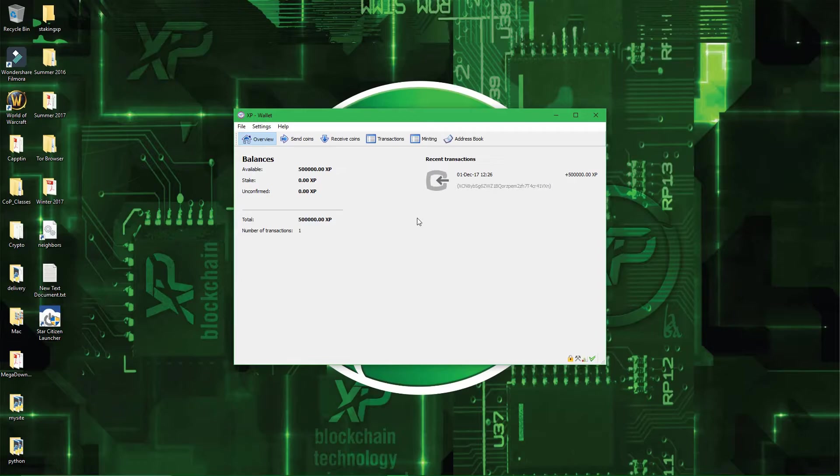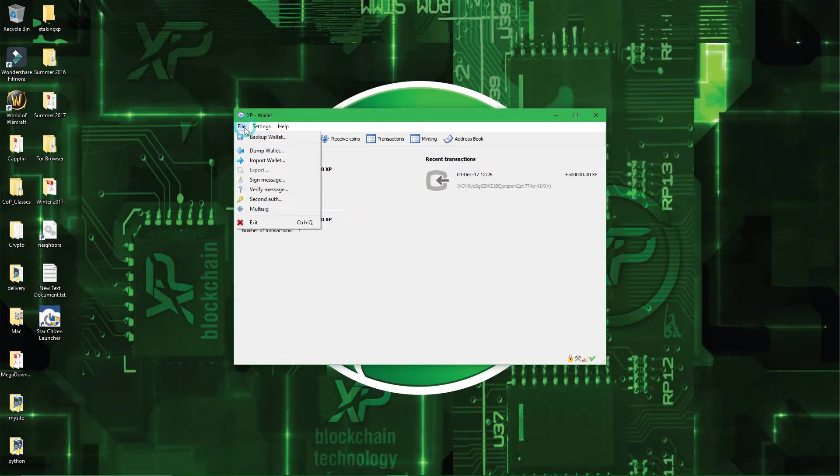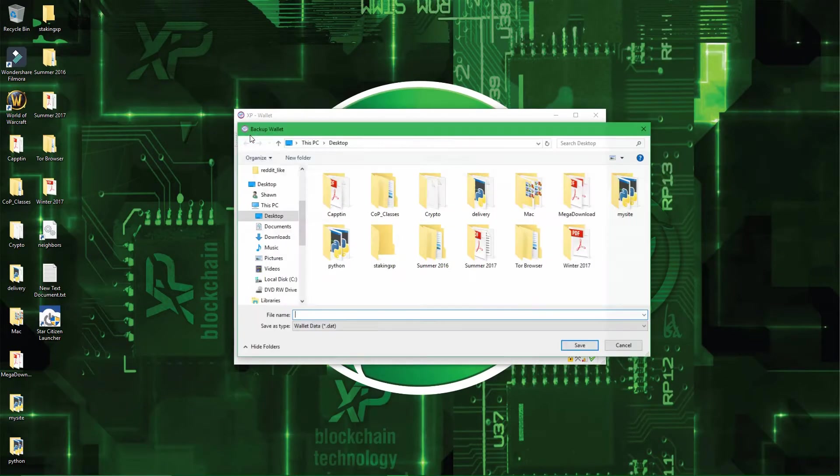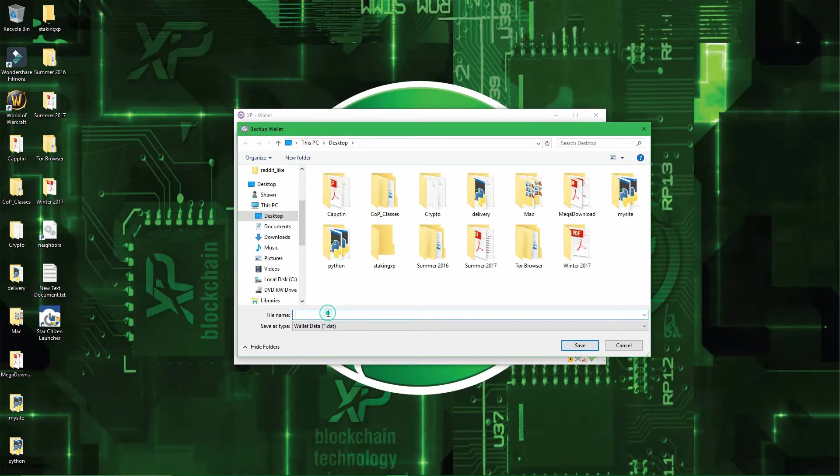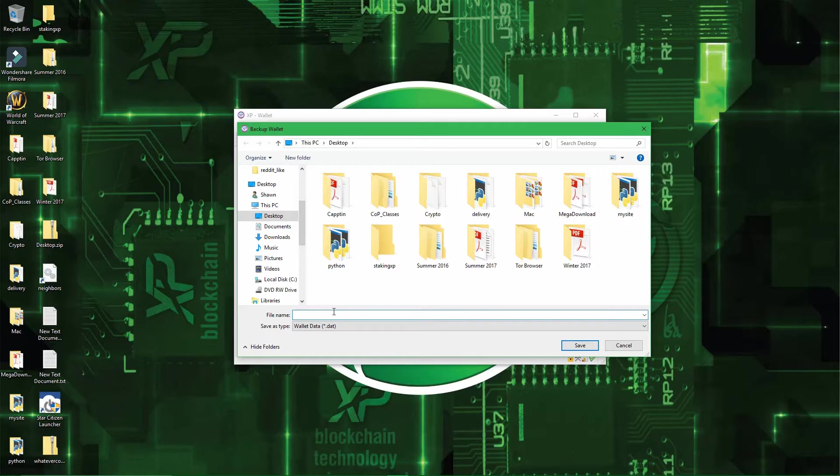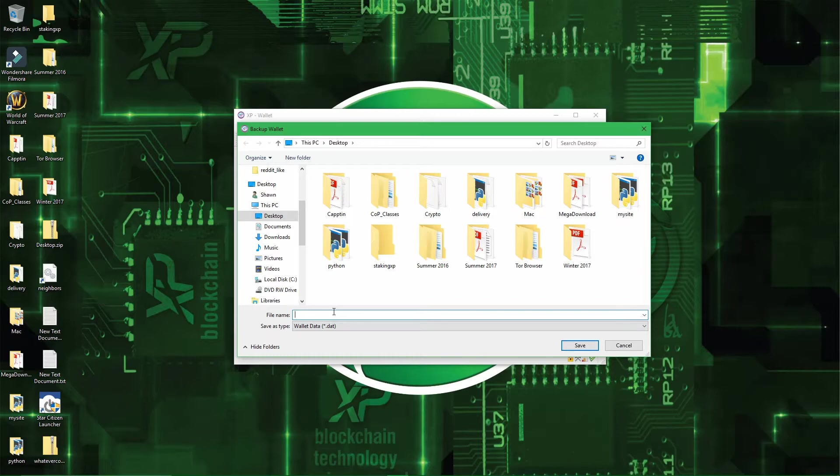You want to make a backup of it. So to make a backup, you have to go in File, and then Backup Wallet. So from here, you can call it whatever you want, but calling it wallet.dat or xpwallet.dat or whatever wallet.dat is not a good practice to do.